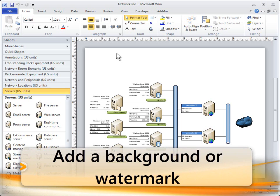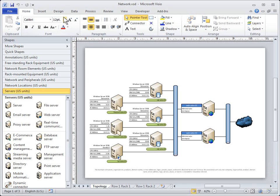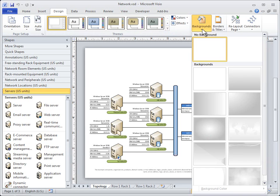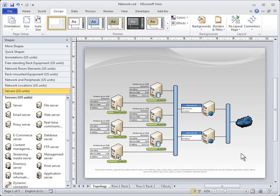To add a background or watermark, on the Design tab click Backgrounds. Click a background to add it to the document.